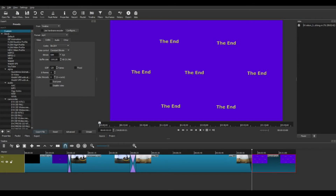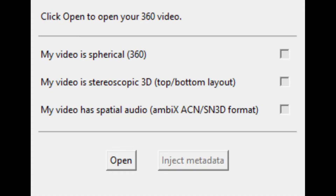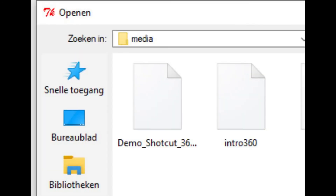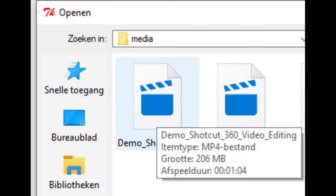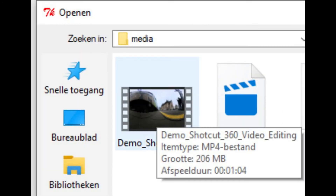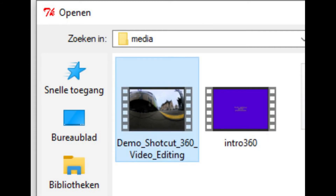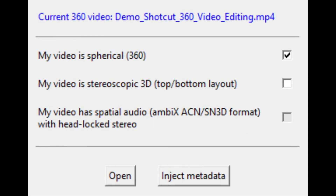When the video is finished, it needs to be injected with the 360 metadata. You will find a link in the description. Open the desired video file, then click on the inject metadata button.